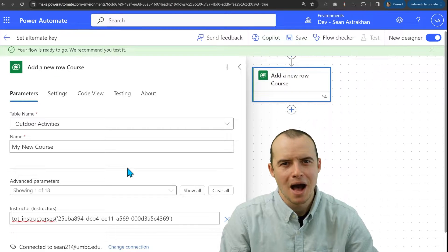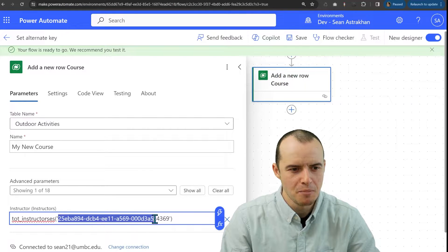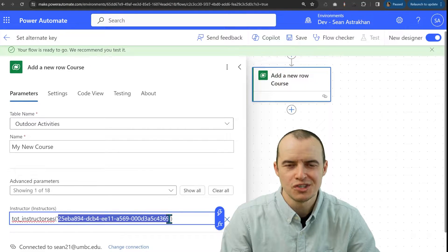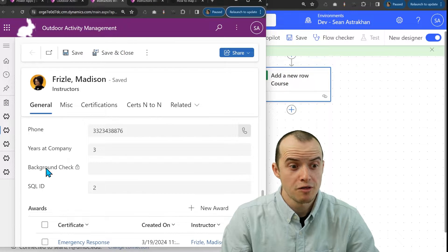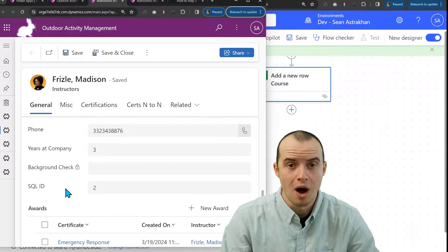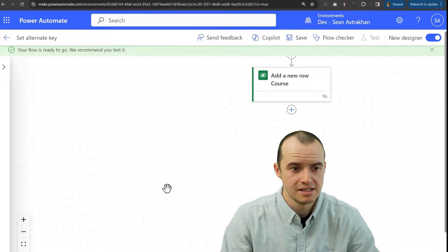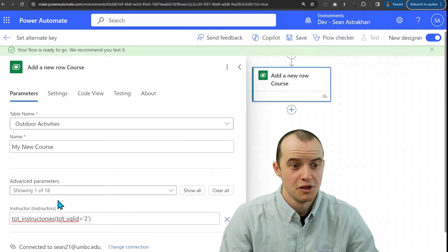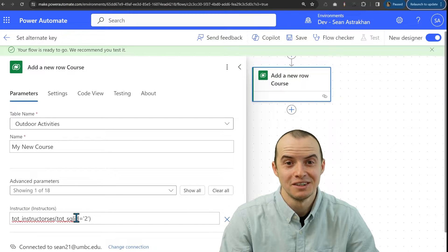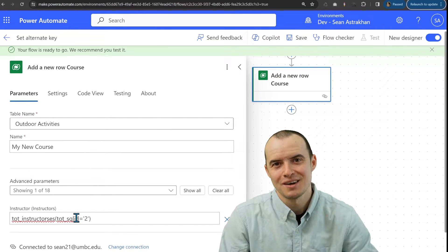Have you ever wanted to populate a lookup in Power Automate, but you didn't want to use this giant GUID? Maybe you have another column you want to use. So in this case, instead of a giant GUID, you get something clean like this. Let's show you how to do that.